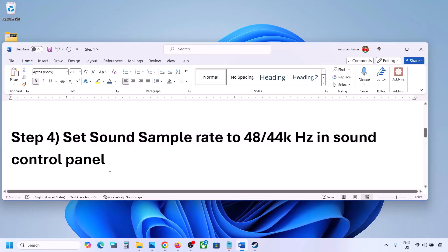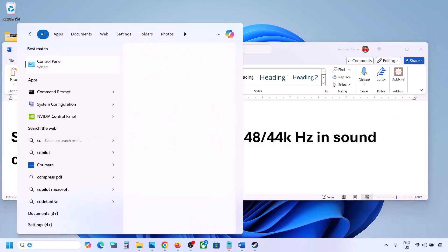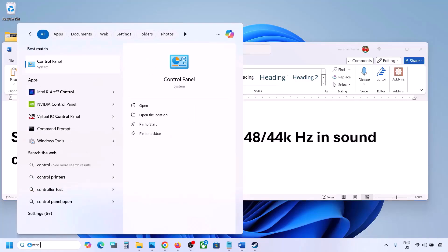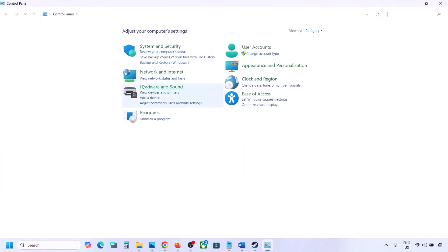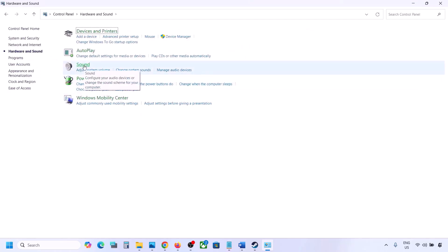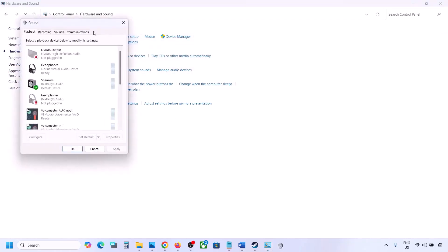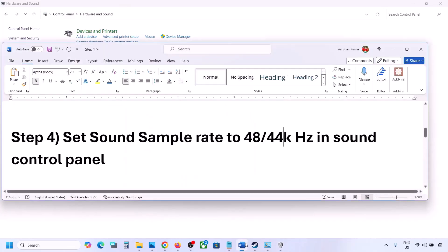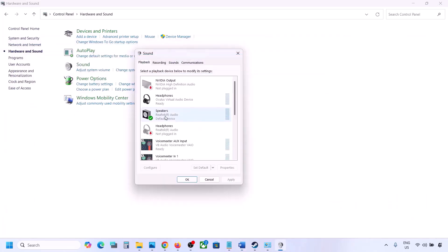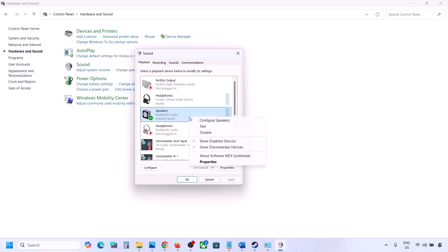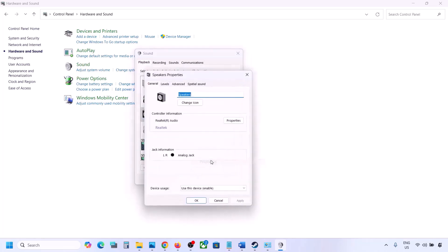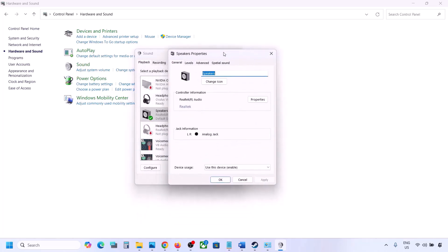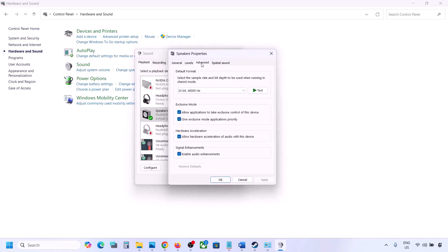The next step is to set the sound sample rate to 48,000 or 44,000 Hz in Sound Control Panel. Type 'control panel' in the Windows search box, go to Control Panel, then Hardware and Sound, then click on Sound to open the Sound Control Panel. Select your audio device here.